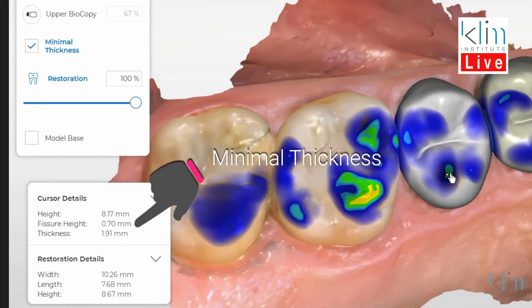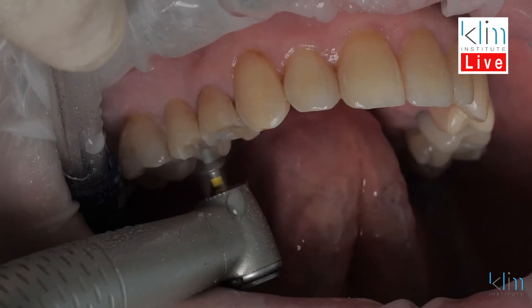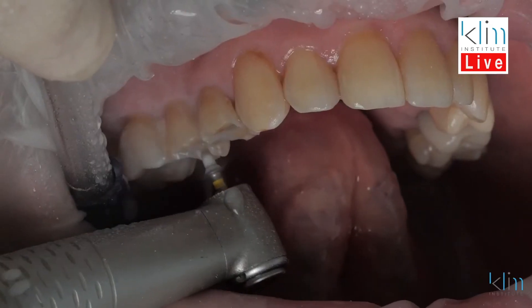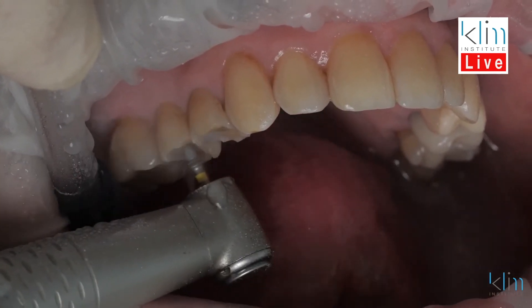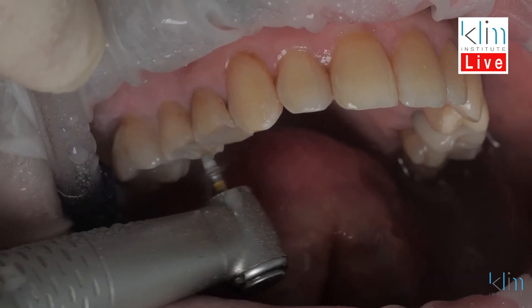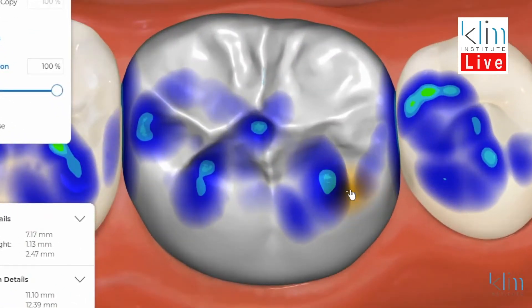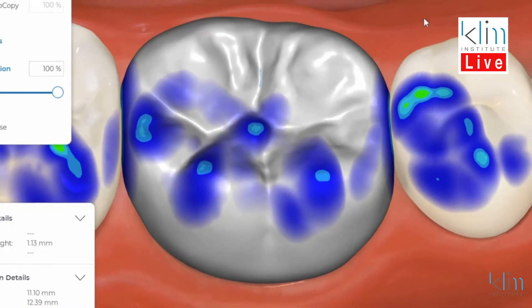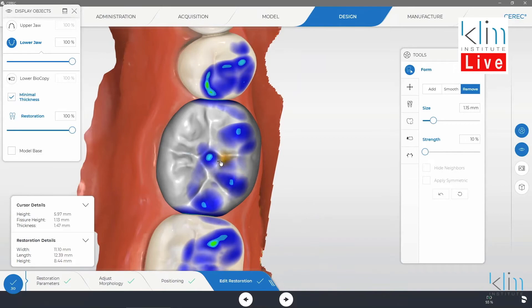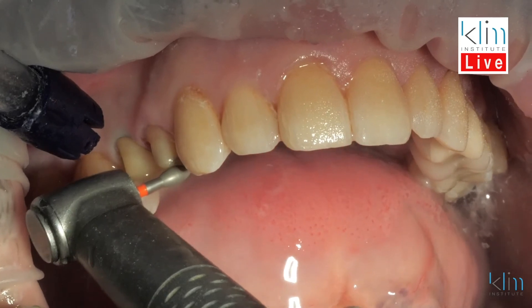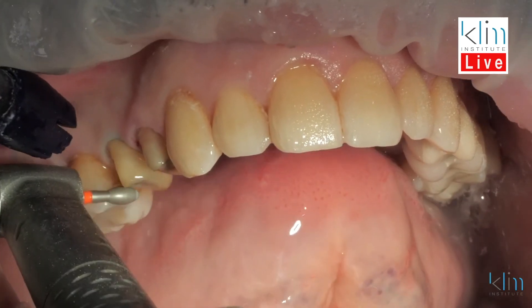One thing I like about the PrimeScan and CEREC is that once I'm in the design screen with the cursor details, I will see fairly quickly whether I have enough reduction. If I don't have enough reduction, I don't spend a lot of time with my tools trying to create a thicker occlusal table — because the proposing of biogeneric individual is profound. I'm all about morphology so we can control the occlusal surface for optimal function. If we need more reduction, just go back and reduce that area on the prep.